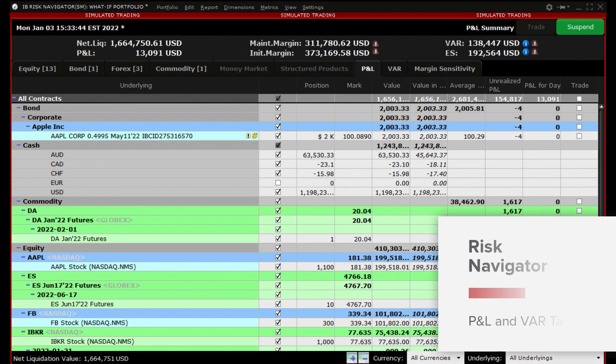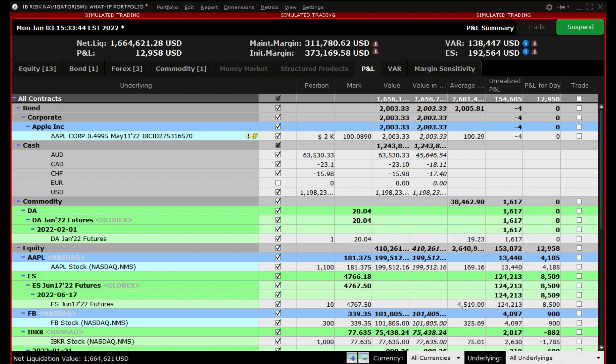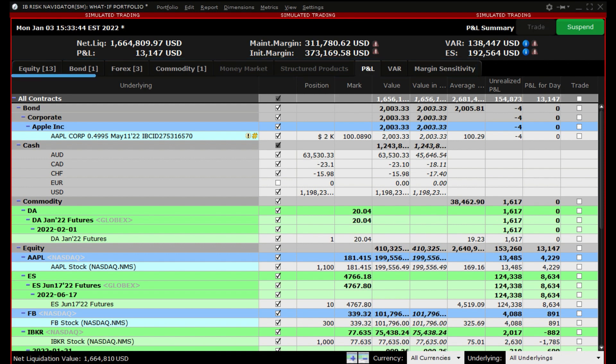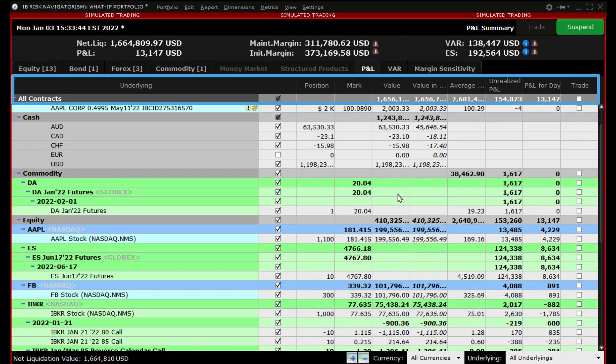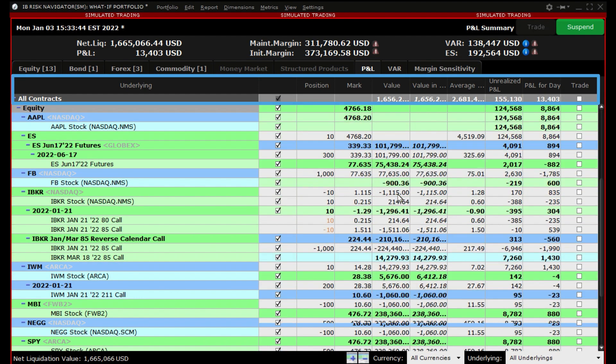The P&L Summary Report displays profit and loss values for all contracts in your portfolio. The display is sorted by asset type and includes the total P&L for your portfolio, totals by asset class, and the current P&L for each asset.